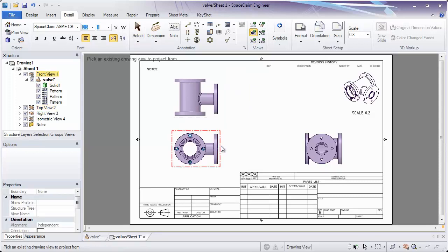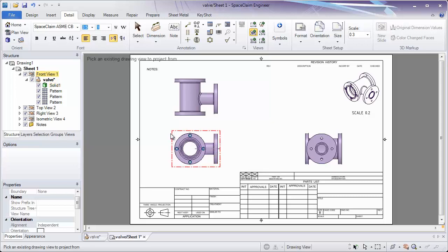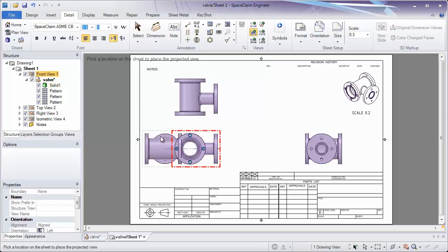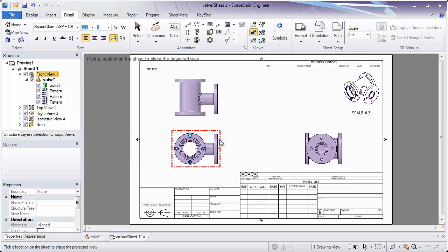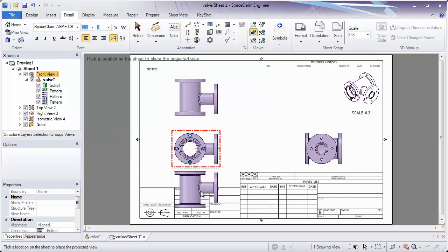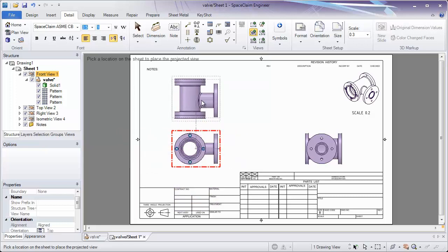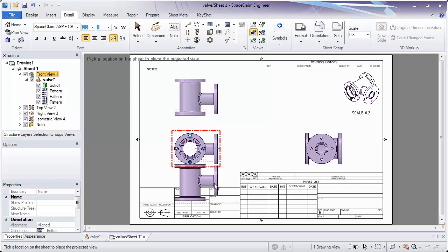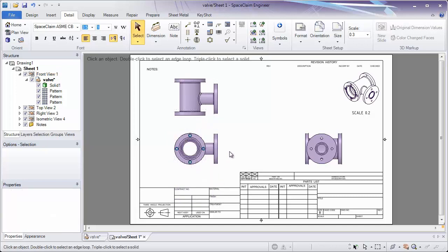A projected view is created by simply clicking the view we'd like to start with, and mousing to the left or to the right to create that projected view from it. At any point when we're placing our views, you can hit Escape to cancel that.